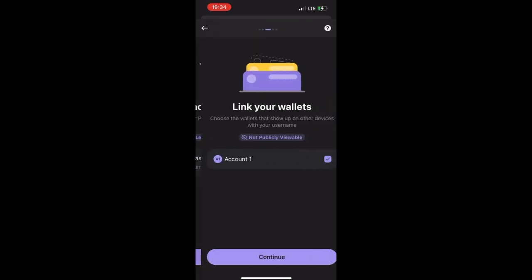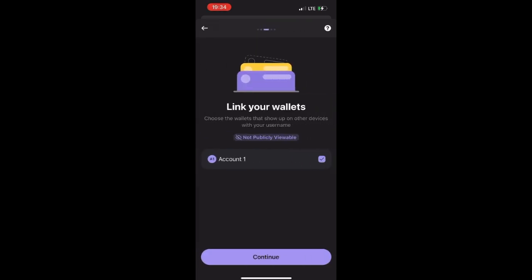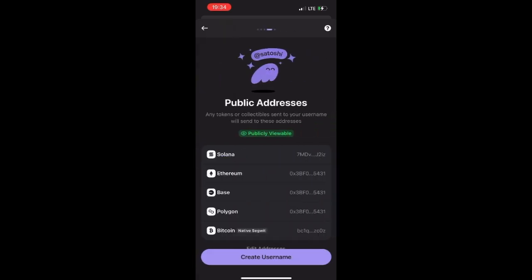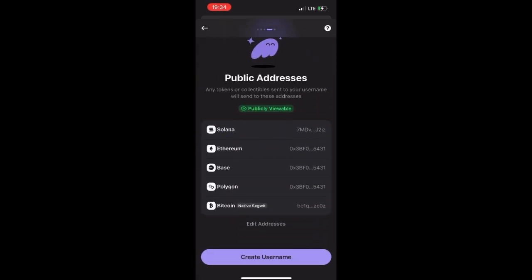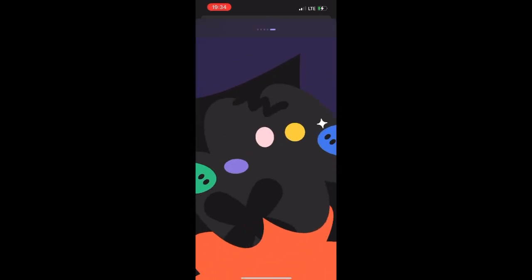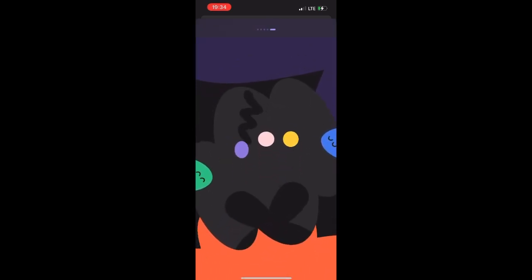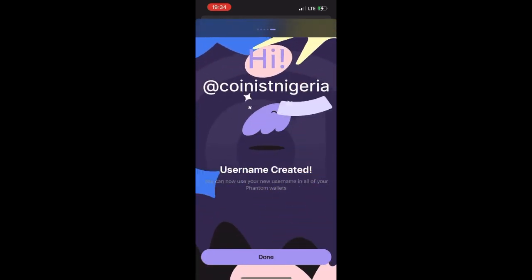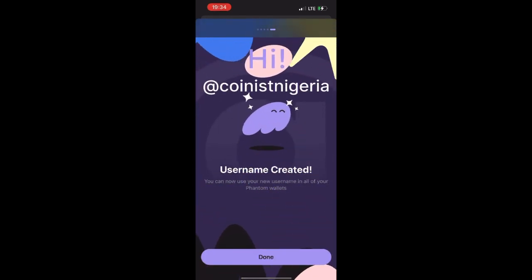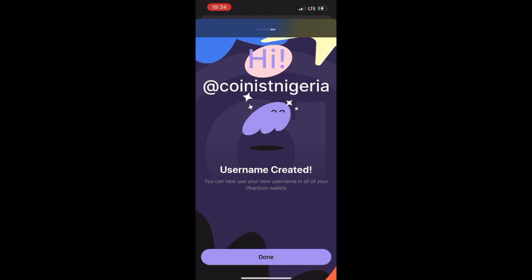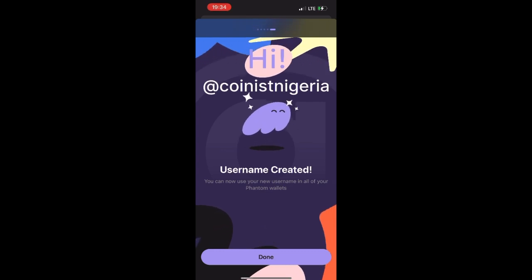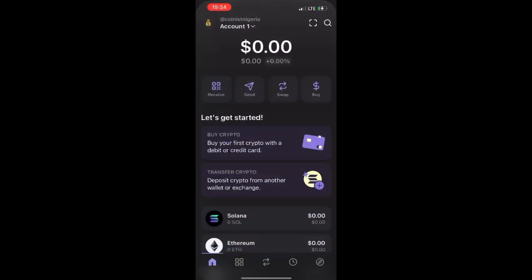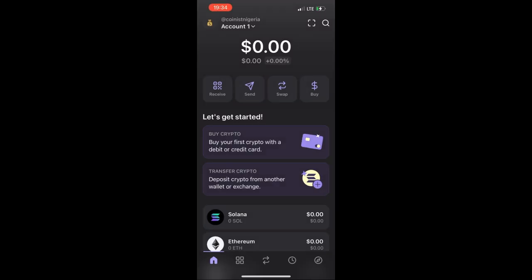You also need to link your wallet. Click on Continue, then click on 'Create Username' and complete the process. Once your username is created, click Done.